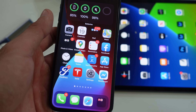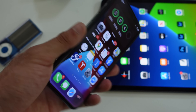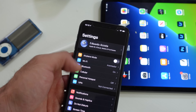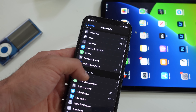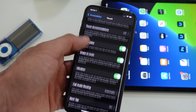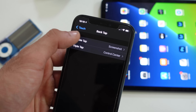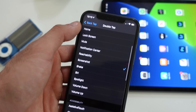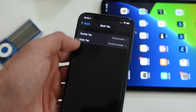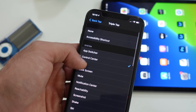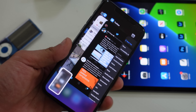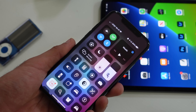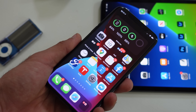This next feature is the Back Tap. If you tap the back part of the phone, you can make your phone do different things. Enable it by going into Settings, Accessibility, Touch, then scroll down to Back Tap. You have the choice between a double tap and a triple tap — for example, set double tap to Screenshot and triple tap to Control Center. Now whenever you double tap the back of your phone it'll take a screenshot, and triple tap launches Control Center. If you don't like it, just reverse the process to disable it.